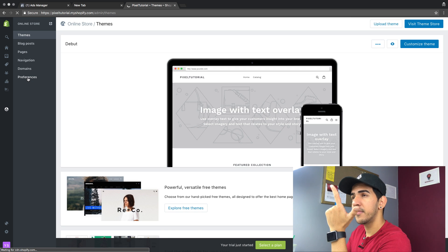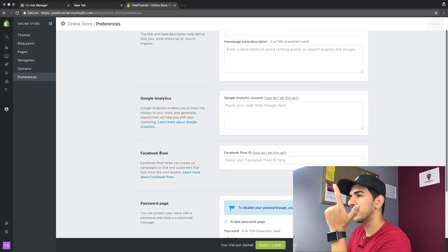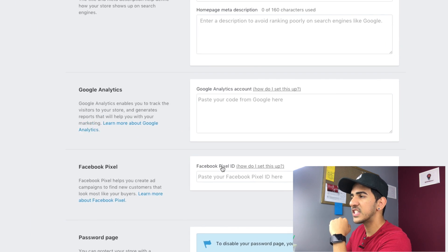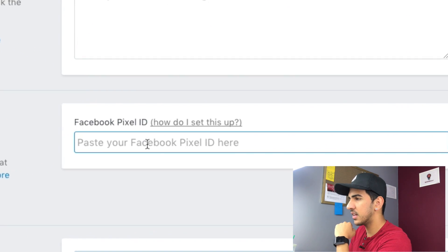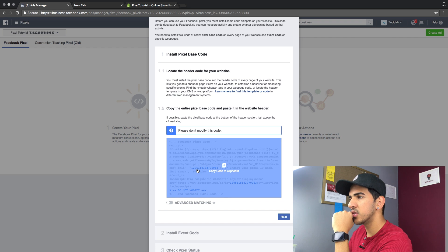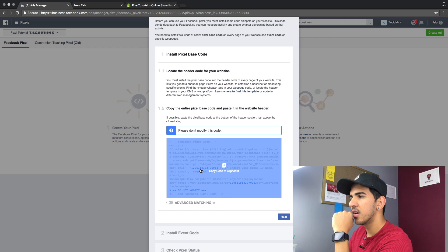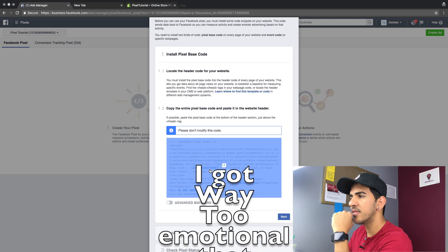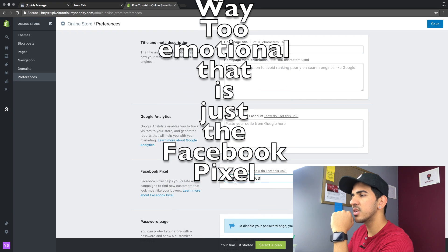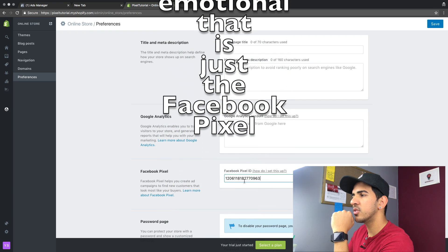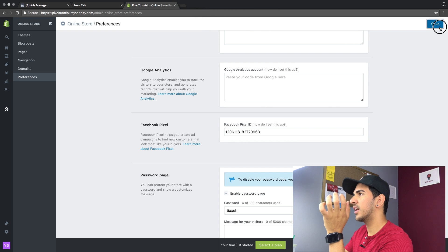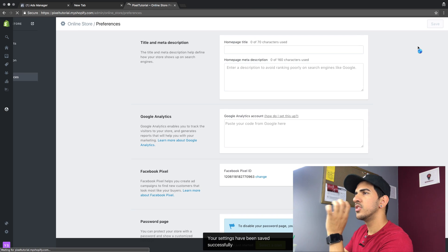What we have to do first is go into Online Store, then click on Preferences — so it's Online Store, then Preferences. The third thing you'll see is the Facebook pixel ID field. It's the same pixel ID that we copied — one two zero six one one eight one two seven seven zero nine six three — that's what we're gonna put here.